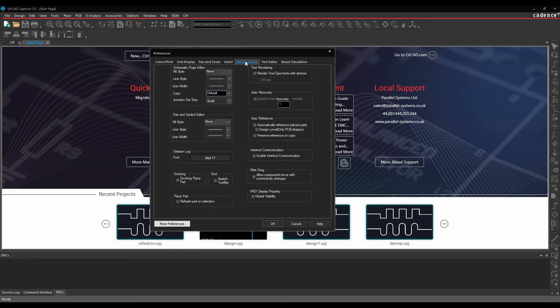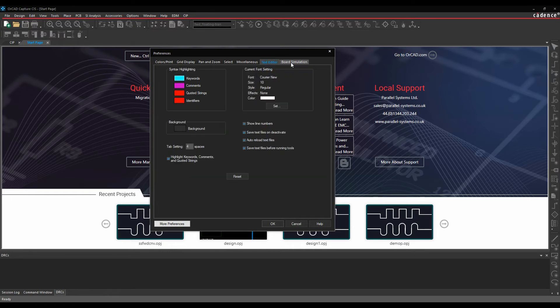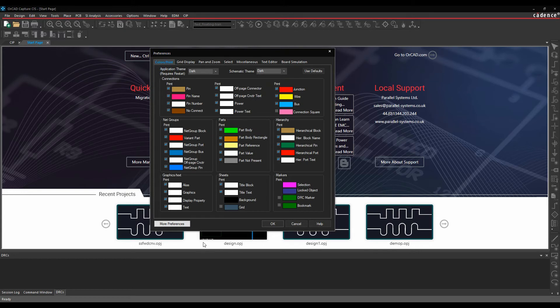There's some miscellaneous settings for things like the reference designator, so how do you reference parts, the search toolbar, the docking pane, the wire drag, so lots of different default options, which text editor you want to use and there's some simulation stuff here as well.